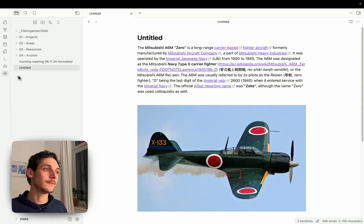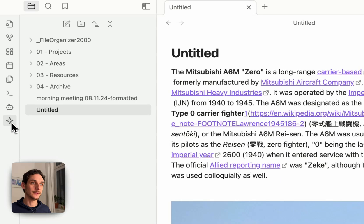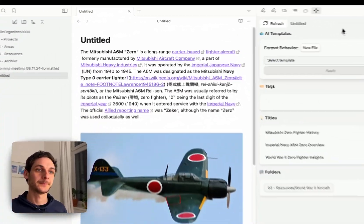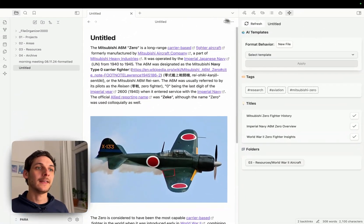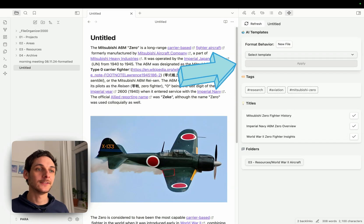If I click here, it opens the Assistant View, or the Organizer. And then immediately you can see there's a number of recommendations that load.